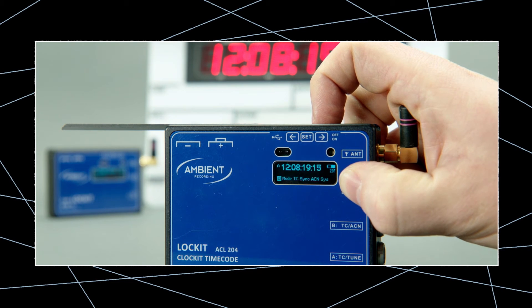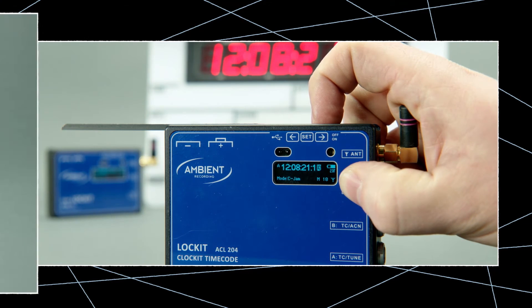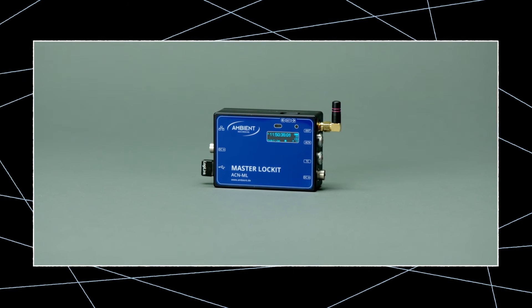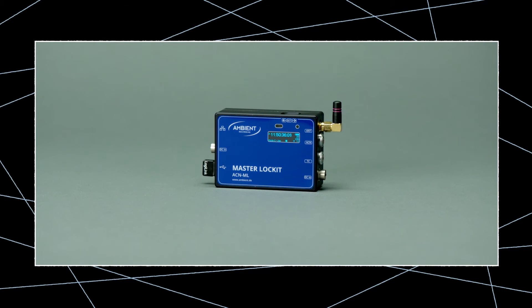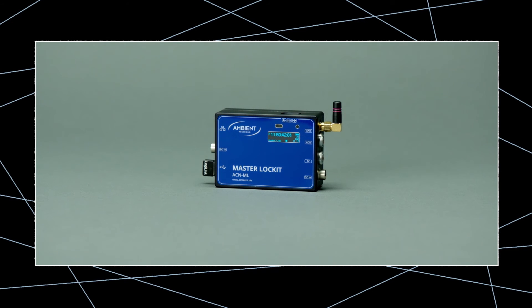Although you can use any ACN device as master, we want to use the master lockit to wirelessly jam sync all units. Thanks to its web interface, this device offers powerful visual feedback and direct control of all ACN units in our network.